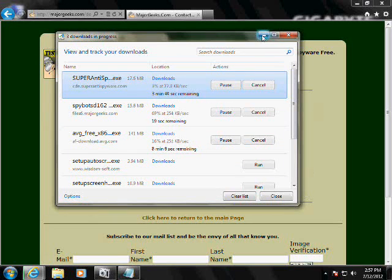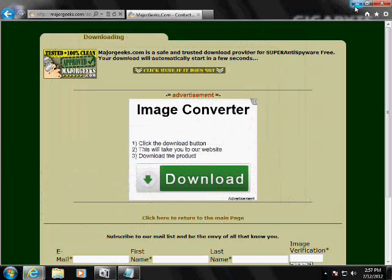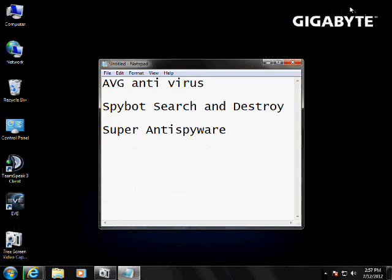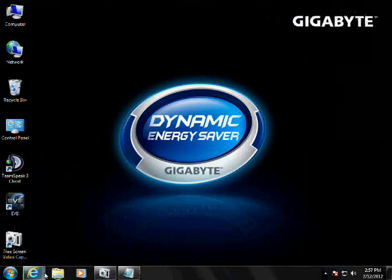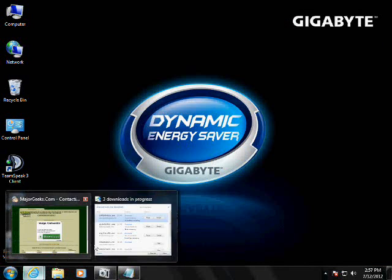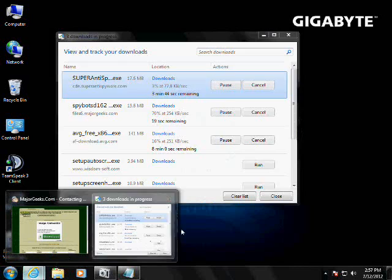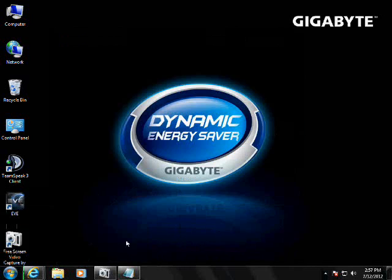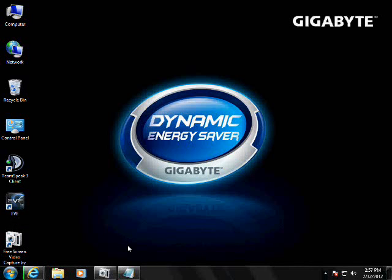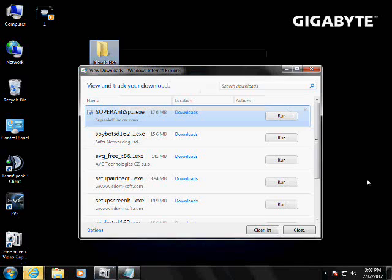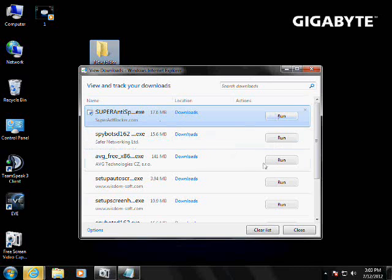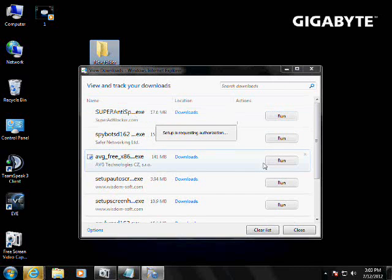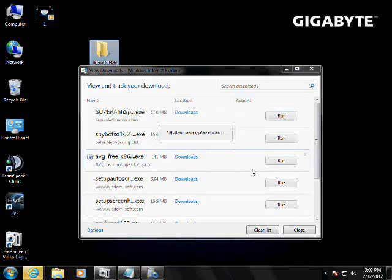Okay, so right now I actually have it downloaded, so we're going to go ahead with the installation. Alright, so now we have all of them downloaded, so now let's start opening them and installing them, start off with super anti-spyware, we can do all three of them.